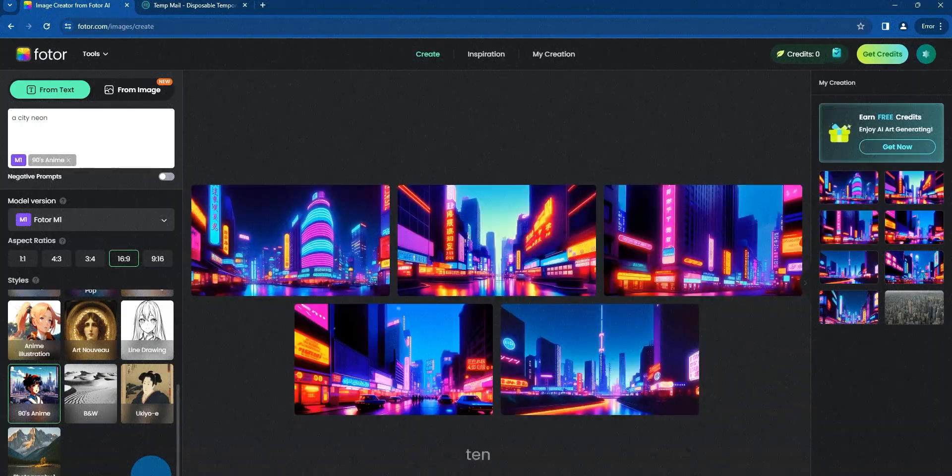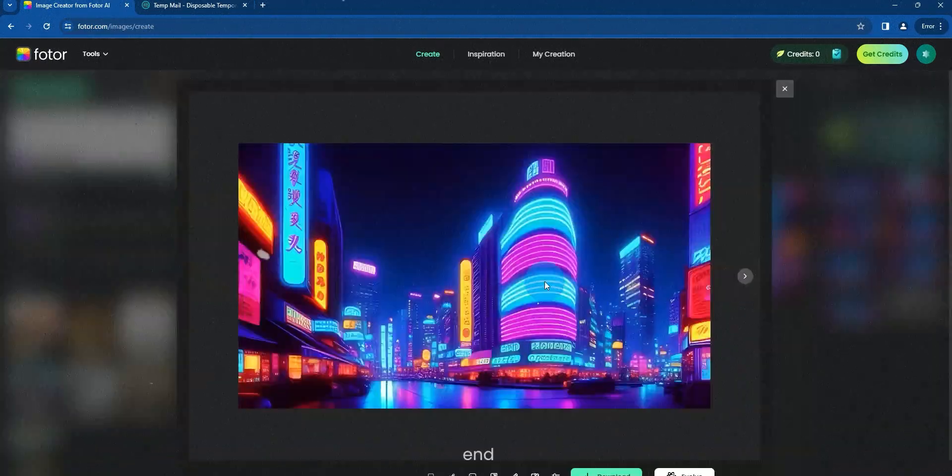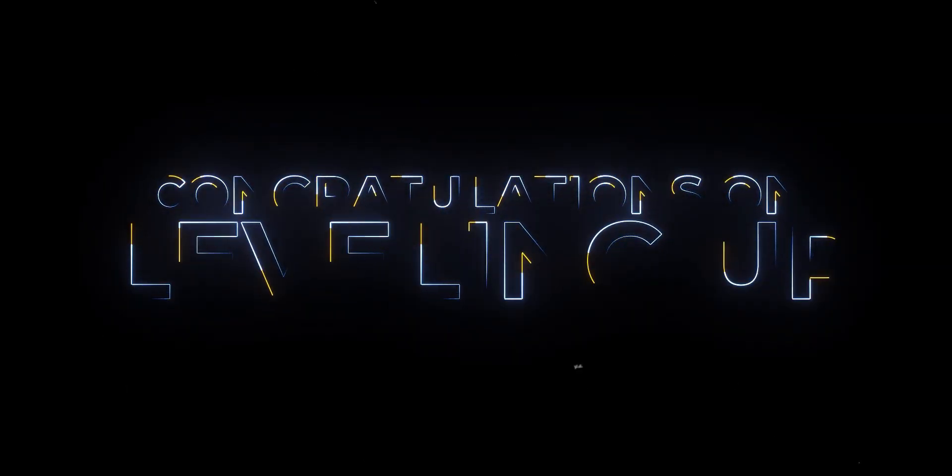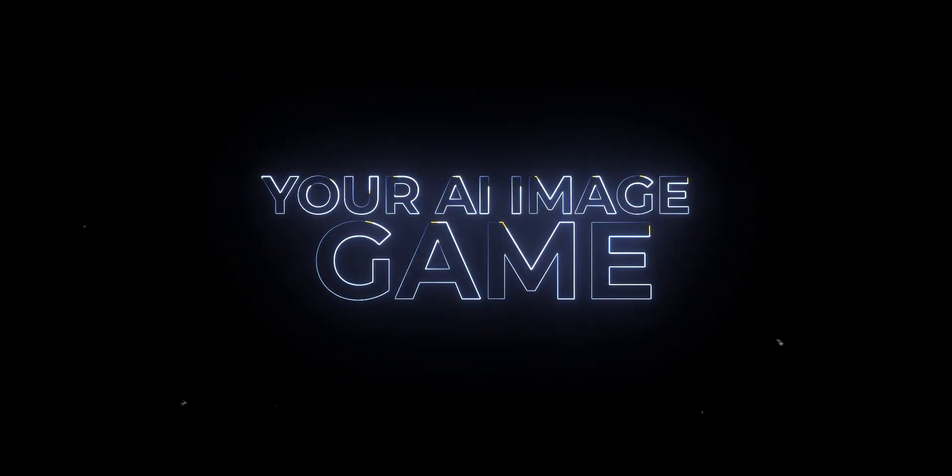If you do it 10 times, you will end up with 80 images. Congratulations on leveling up your AI image game.